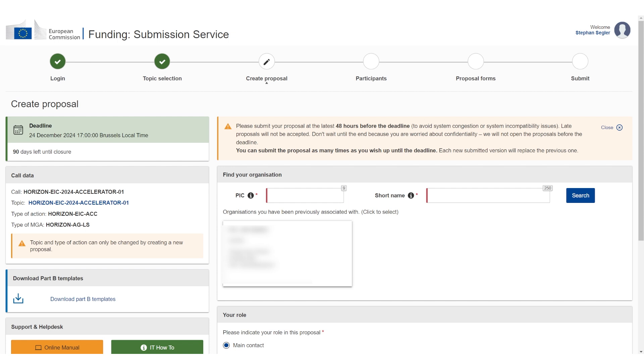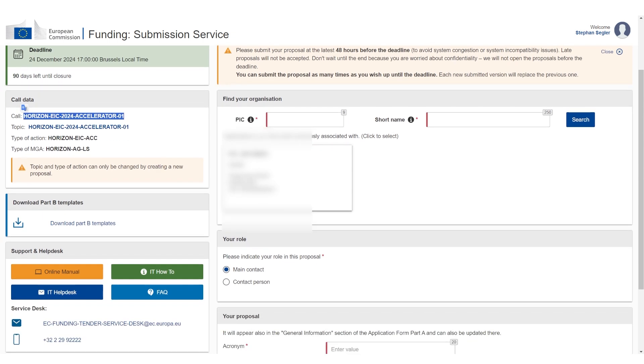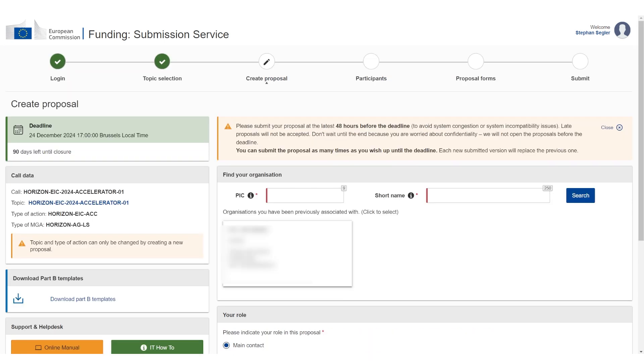So what you're seeing now is a very typical submission page. You see where you are: you log in, topic selection, create proposal, and so on. On the left, there's quite a few important details. So you have 90 days left until closure - this is actually irrelevant because Step One is always open. On the left you can see this is EIC accelerator Step One, and you can see here a very important link which is 'download part B templates.' These are the official proposal templates, so I always recommend to download them. I'm clicking it now and it's going to download a zip file.